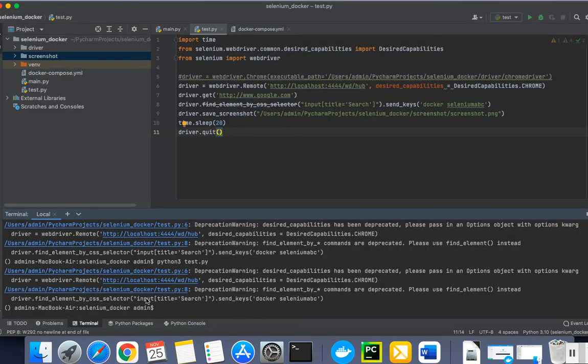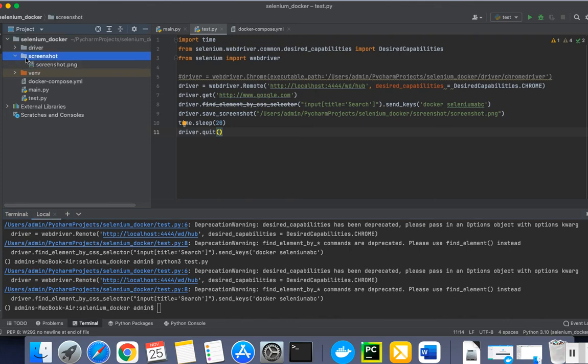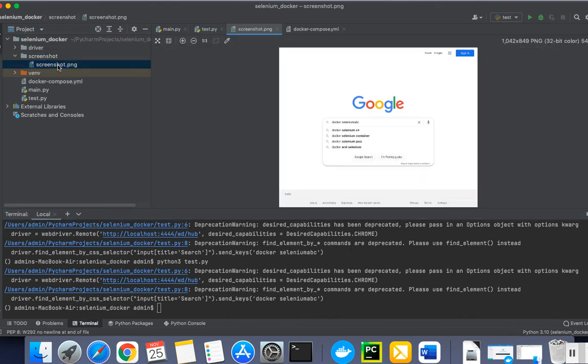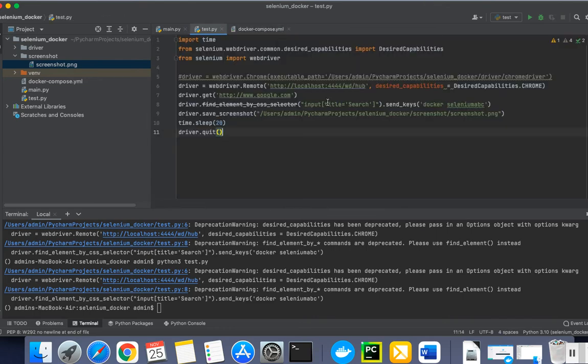And now my test code executed. You can see from here also that my test is executed, and the screenshot is also saved here. This is the screenshot which I got. You can see how quickly we can set up and start executing our tests by using Docker.